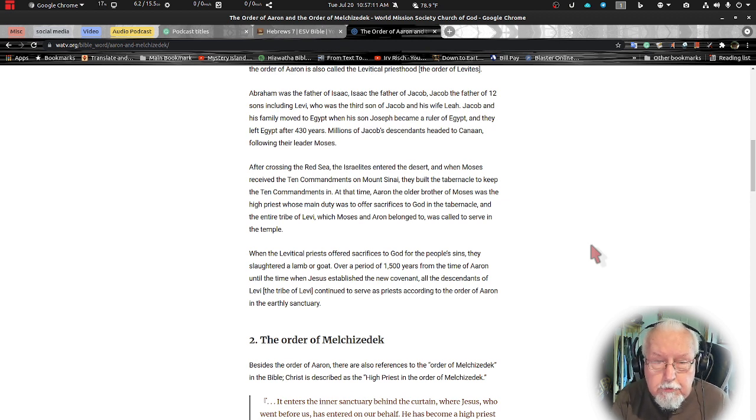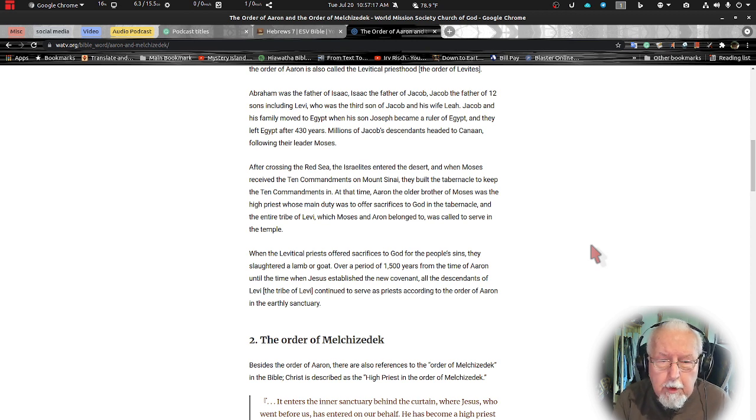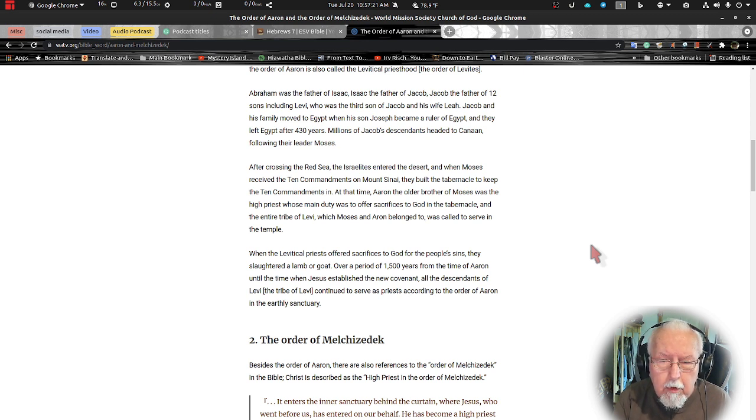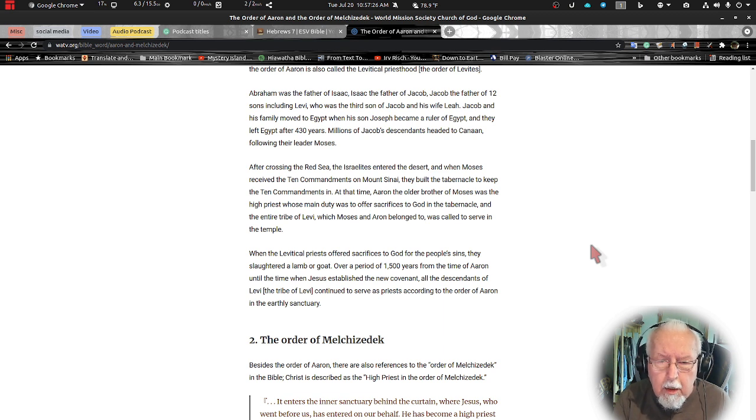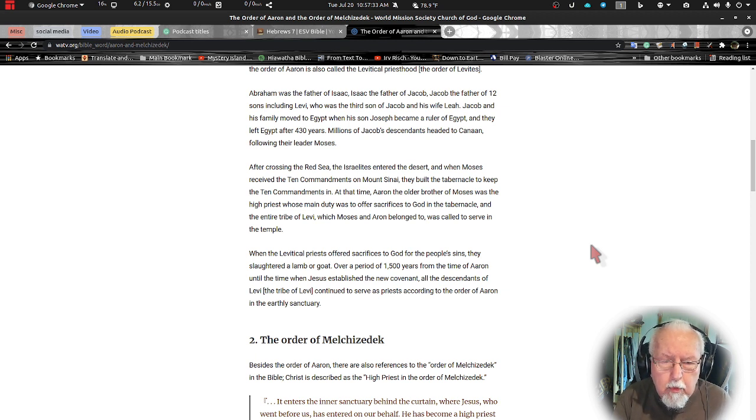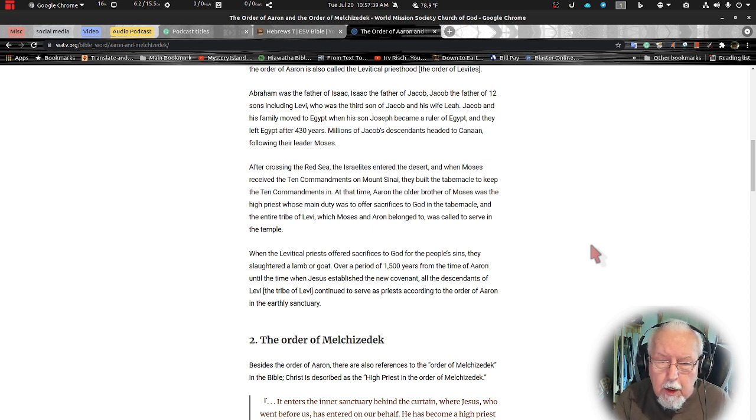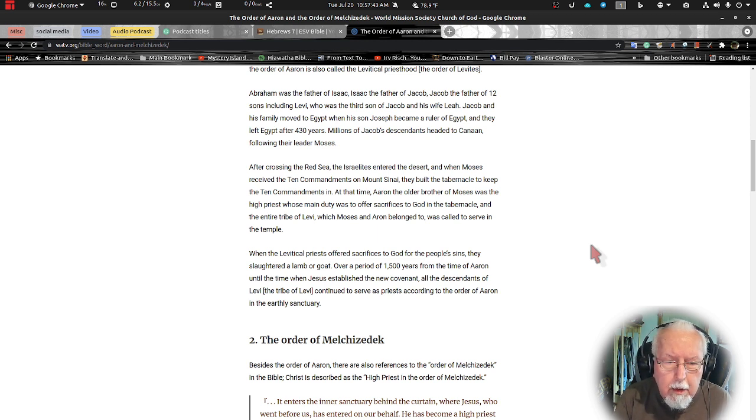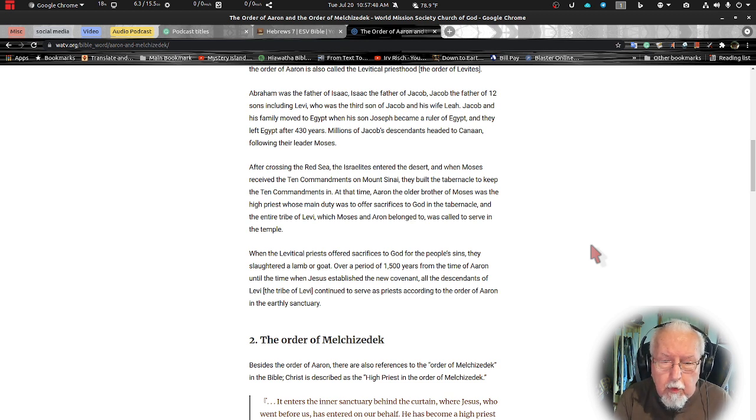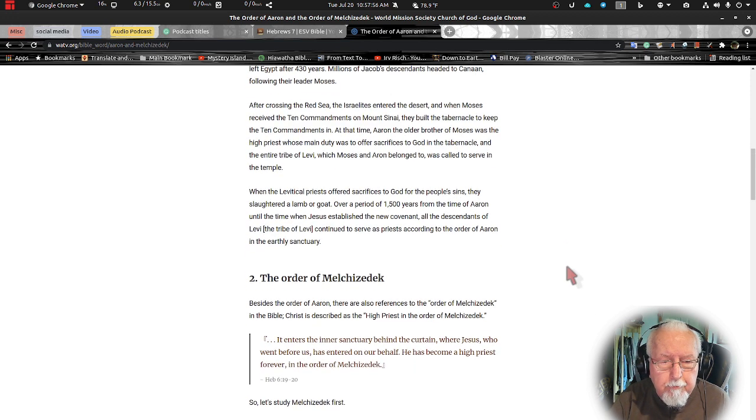Millions of Jacob's descendants headed to Canaan followed by the leader Moses. After crossing the Red Sea, the Israelites entered the desert where Moses received the Ten Commandments on Mount Sinai. They built the tabernacle to keep the Ten Commandments in. At that time Aaron, the older brother of Moses, was the high priest whose main duties was to offer sacrifices to God in the tabernacle, and the entire tribe of Levi which Moses and Aaron belonged to was called to serve in the temple. We get all this right from the Old Testament.